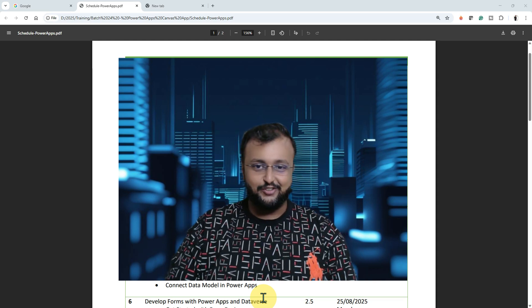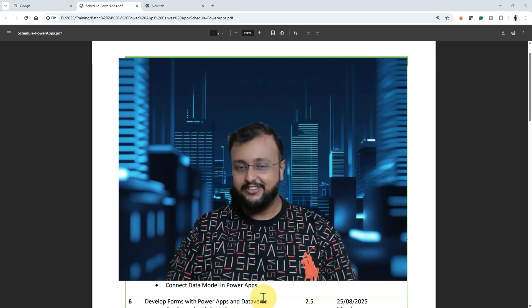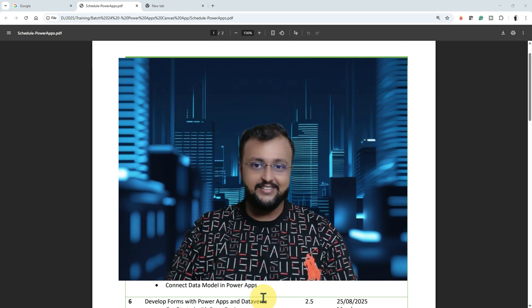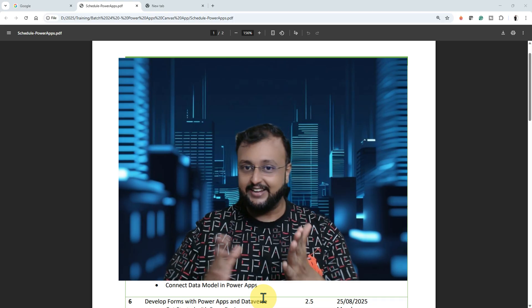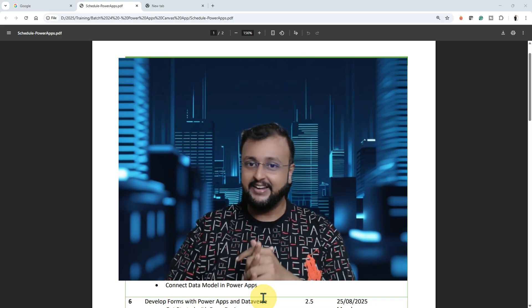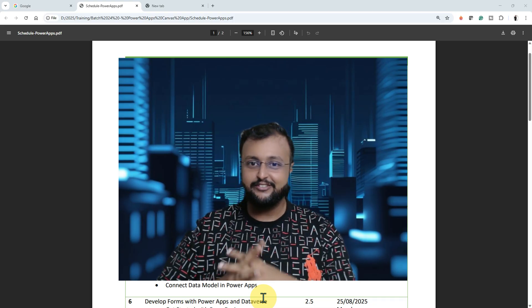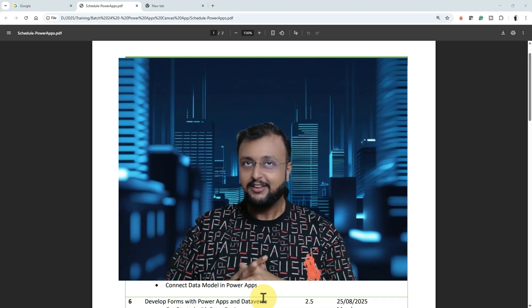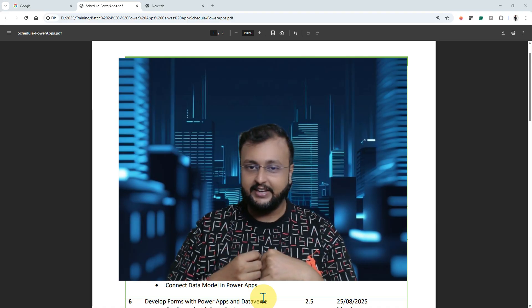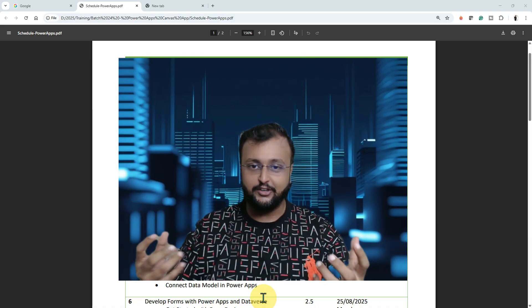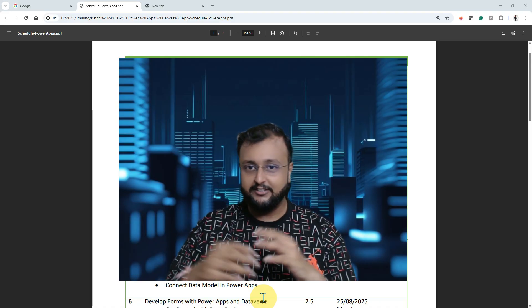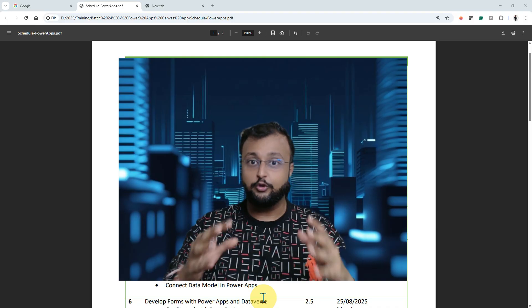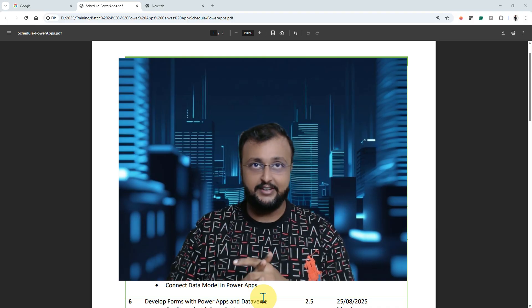Hey Makers, this is Thrubeen and today I'm going to talk about my new training program for Canvas application, starting from the coming Monday, 18th of August. Only two days to go. I received lots of inquiries and FAQs, so let me share it with all of you so you can also get benefited from that.